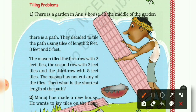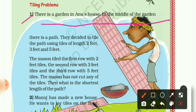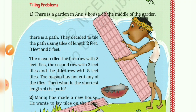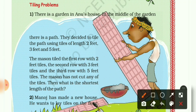Come to the first question. There is a garden in Anu's house; in the middle of the garden there is a path. They decided to tile the path using tiles of length 2 feet, 3 feet, and 5 feet. You have to understand that they are using three types of tiles to make the path, and their dimensions are 2 feet, 3 feet, and 5 feet.